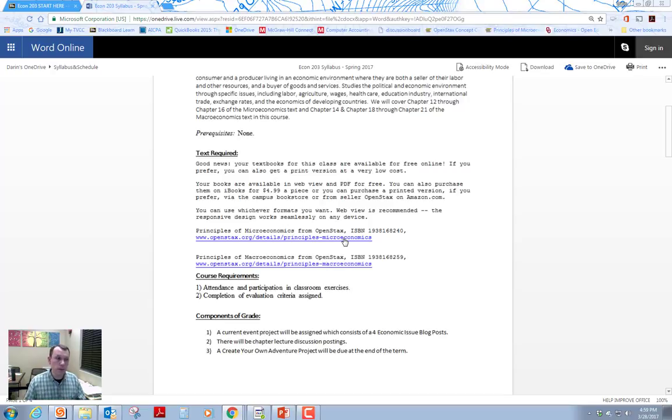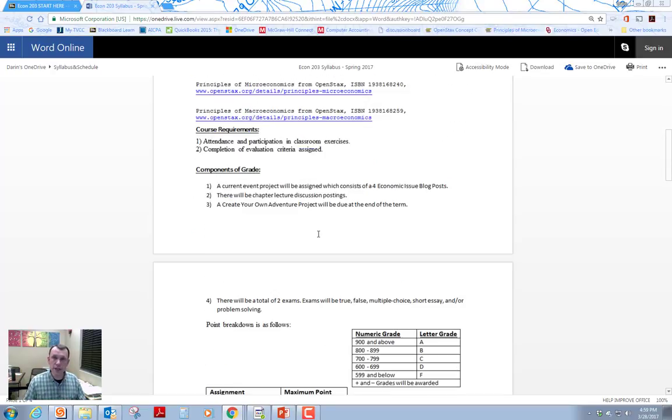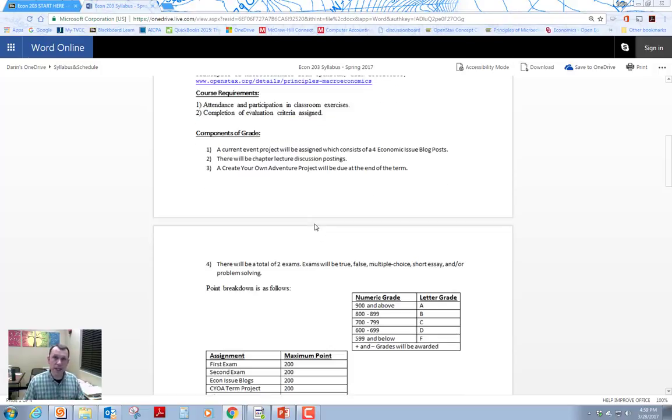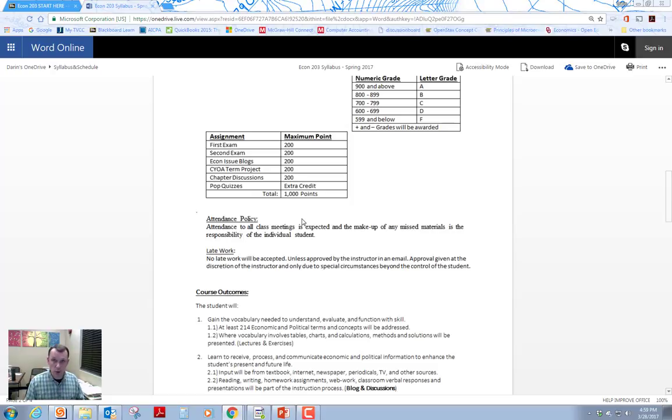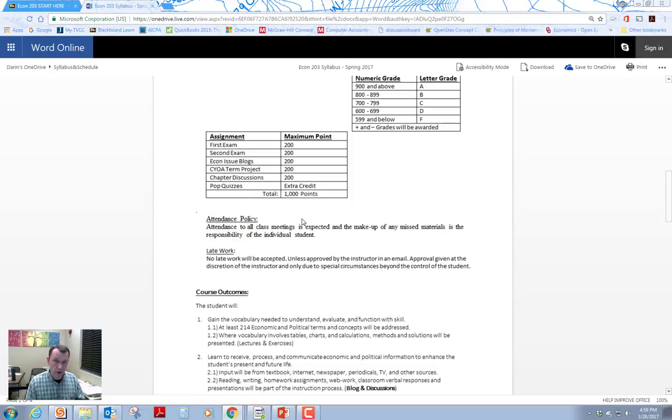So the main idea of this class, whether you're taking it live or online. We're going to be doing them both simultaneously here. Let's talk about the assignment setup. Right here we see the assignment breakdown for points. There's going to be a thousand points for the class, which makes it easy to calculate, right? How much each assignment or exam is worth of your total grade.